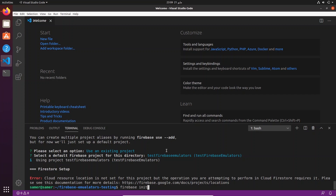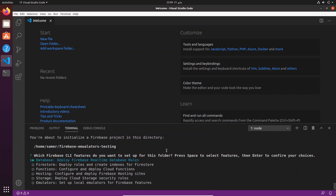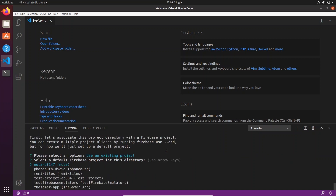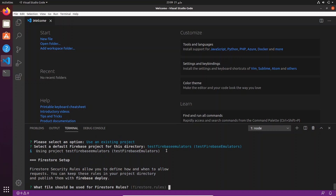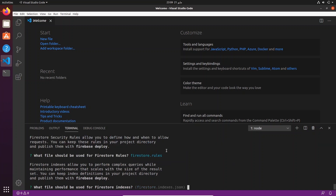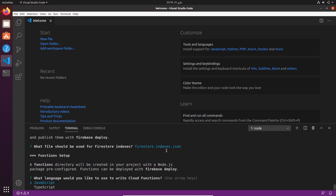Let's run 'firebase init' again. The features we want are Firestore, Functions, and Emulators. We'll use an existing project. These are mostly default values — the database rules file, the functions folder where our index.js will live with the code we deploy to the cloud. For language I'm going to use JavaScript — you can use TypeScript too and the tool will handle transpiling. We'll also say yes to ESLint to catch probable bugs.